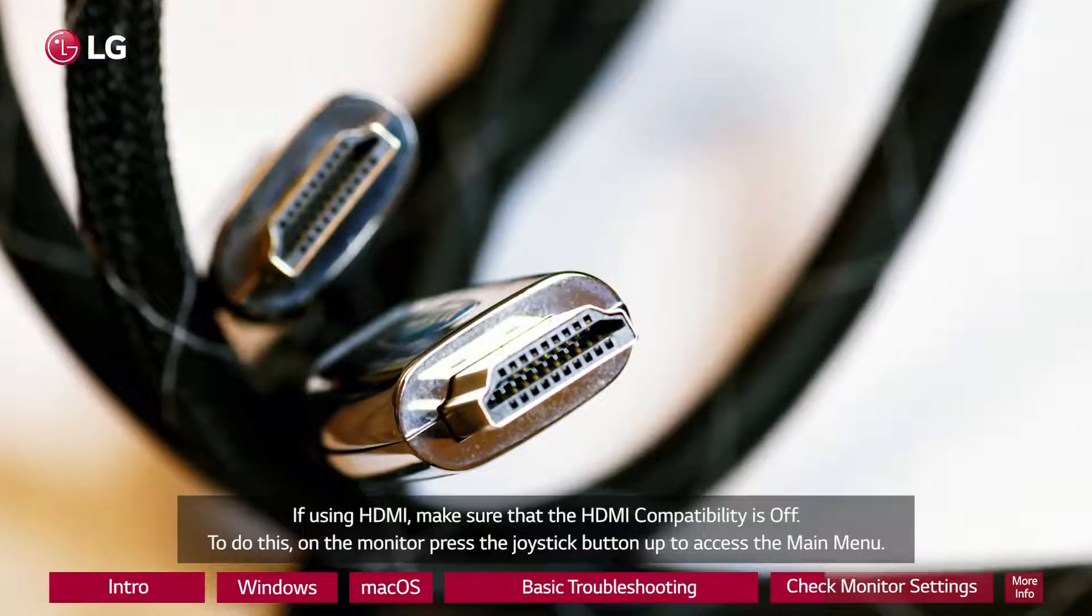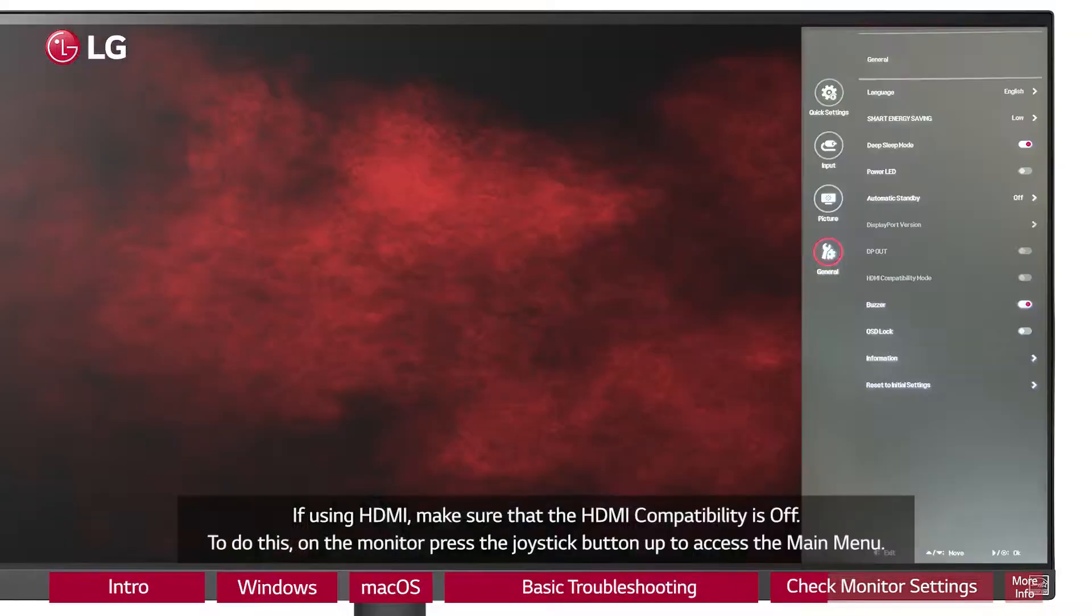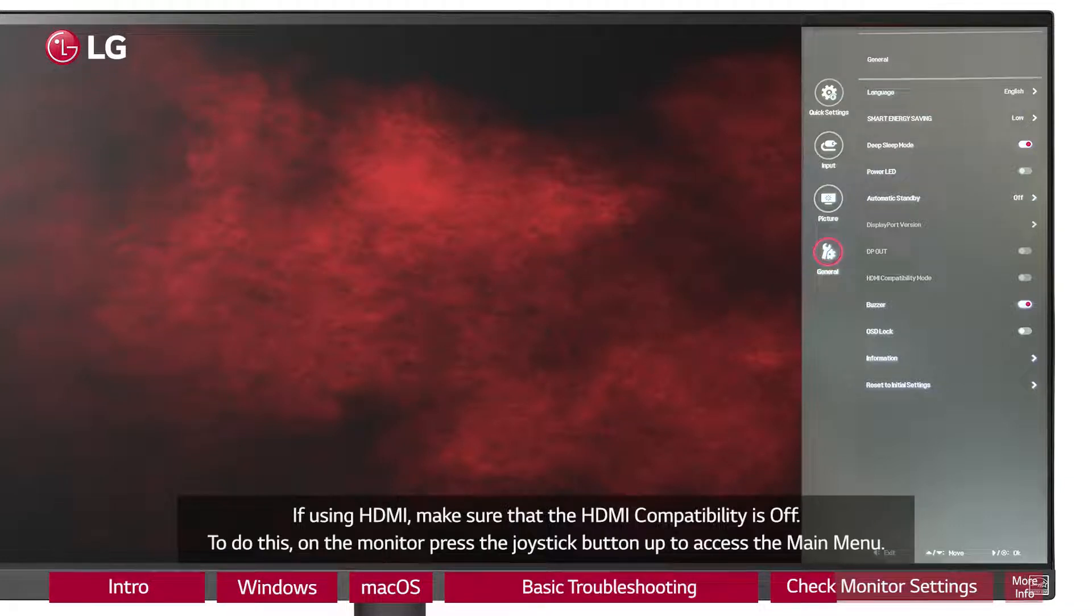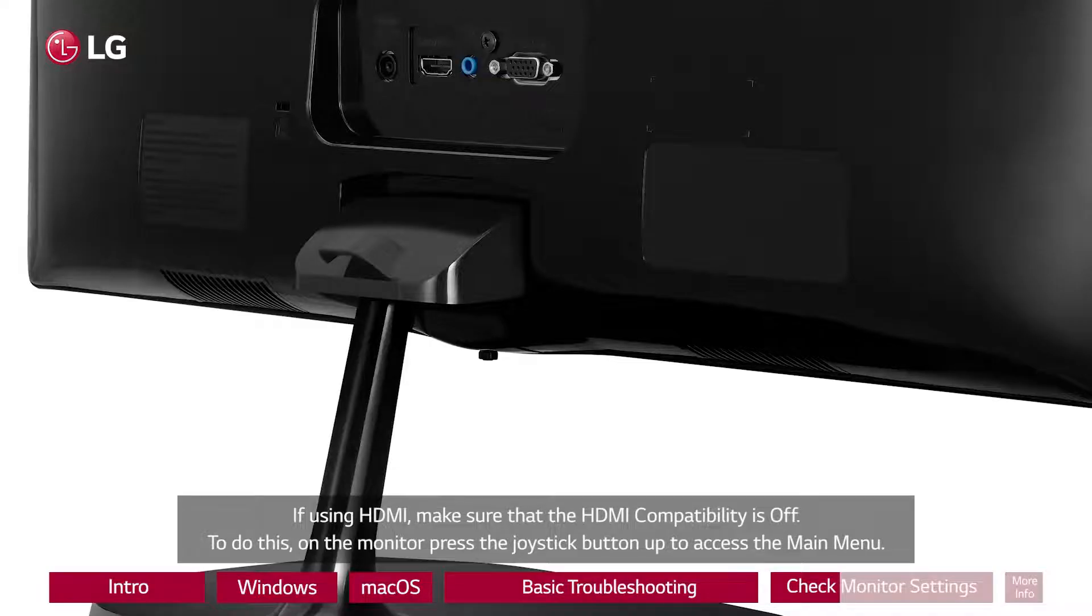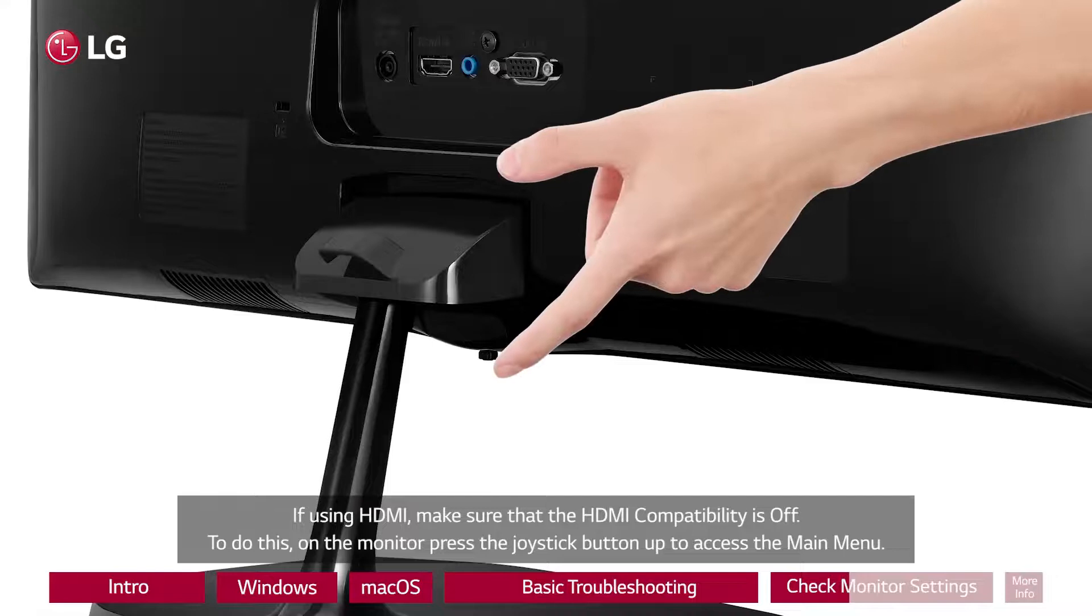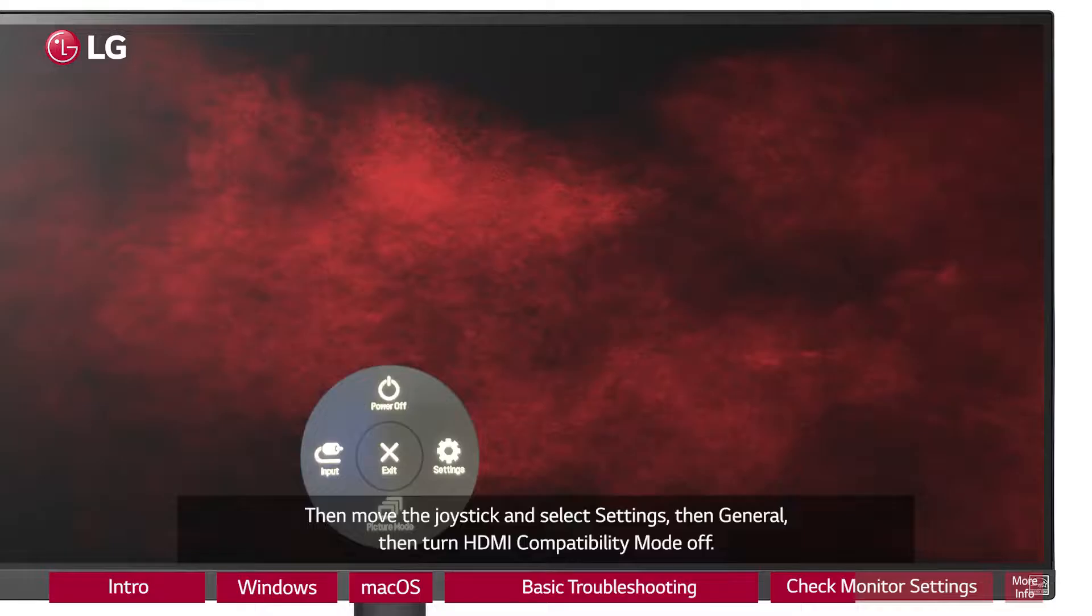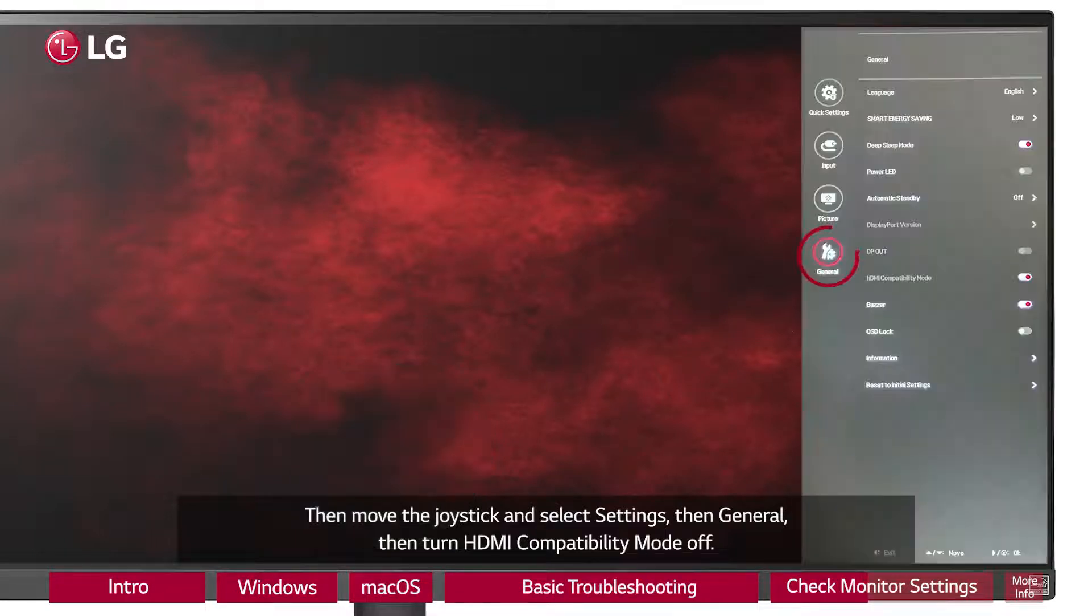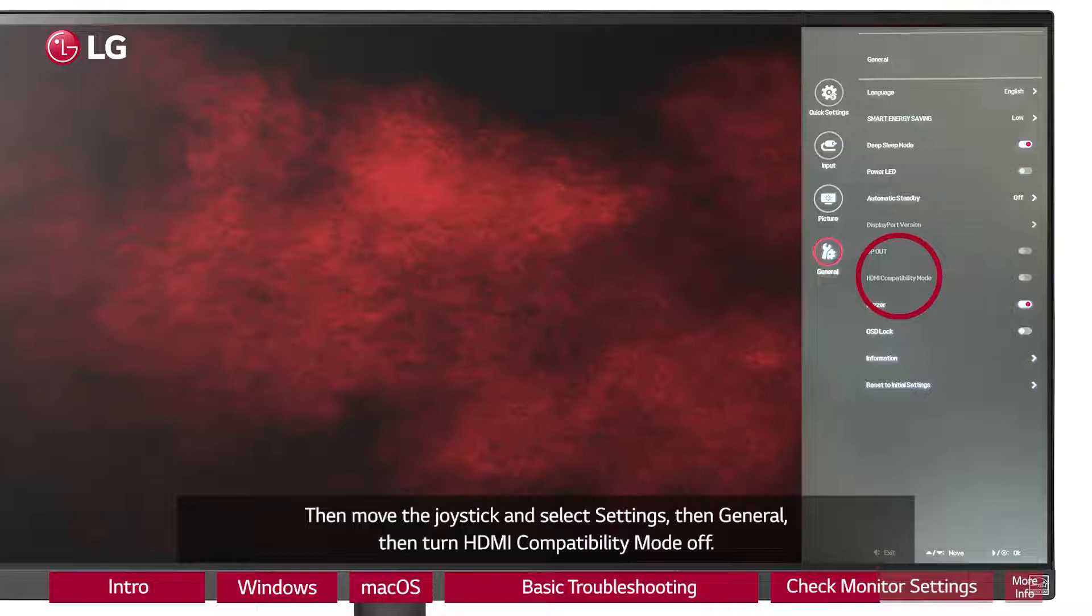If using HDMI, make sure that the HDMI compatibility is off. To do this, on the monitor, press the joystick button up to access the main menu. Then move the joystick and select Settings, then General, then turn HDMI compatibility mode off.